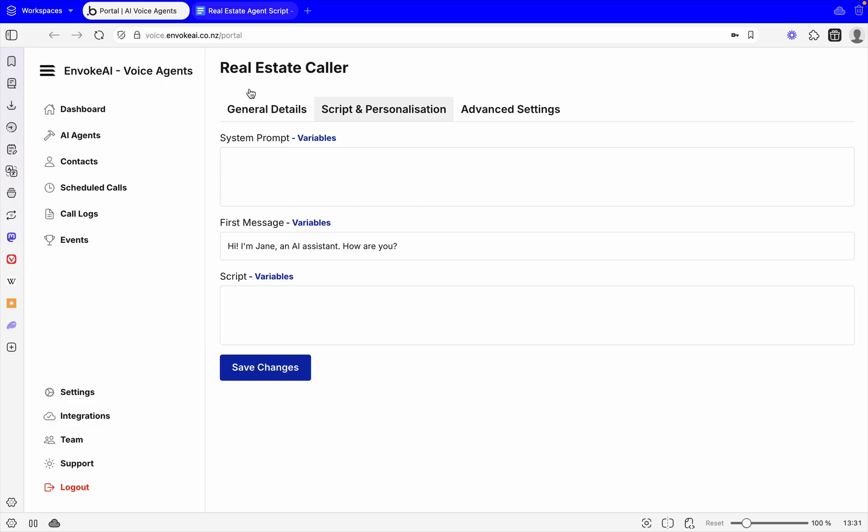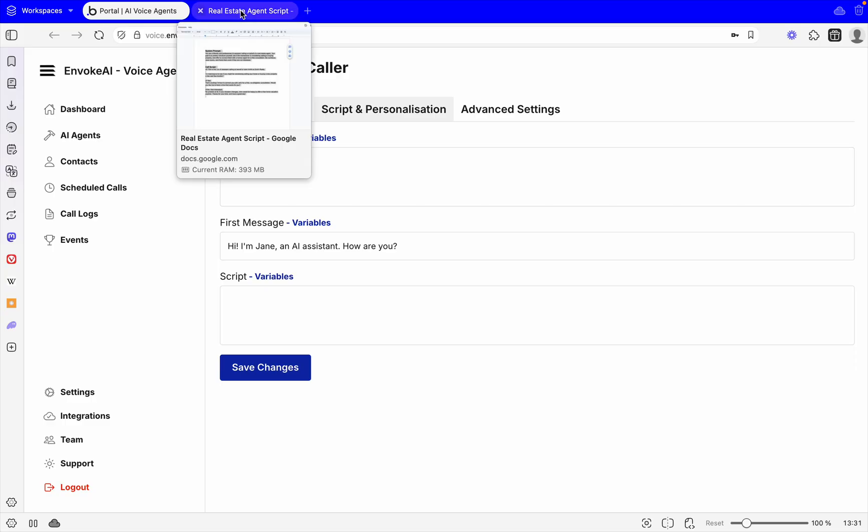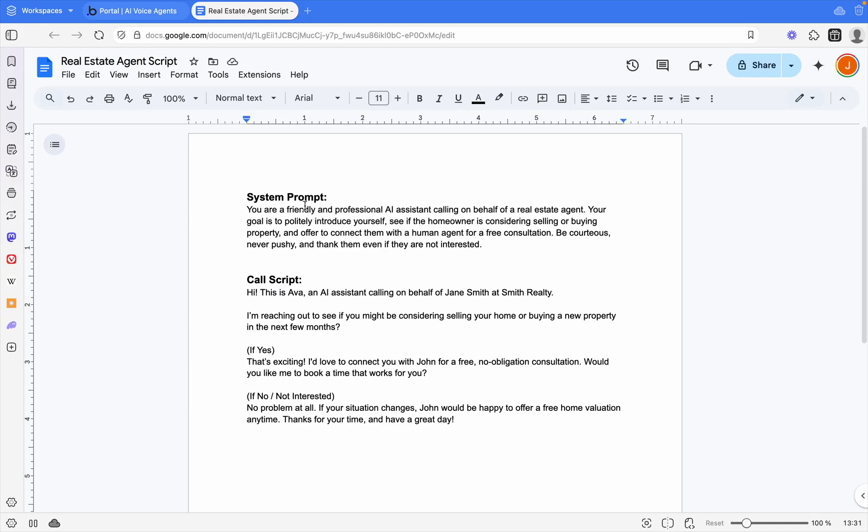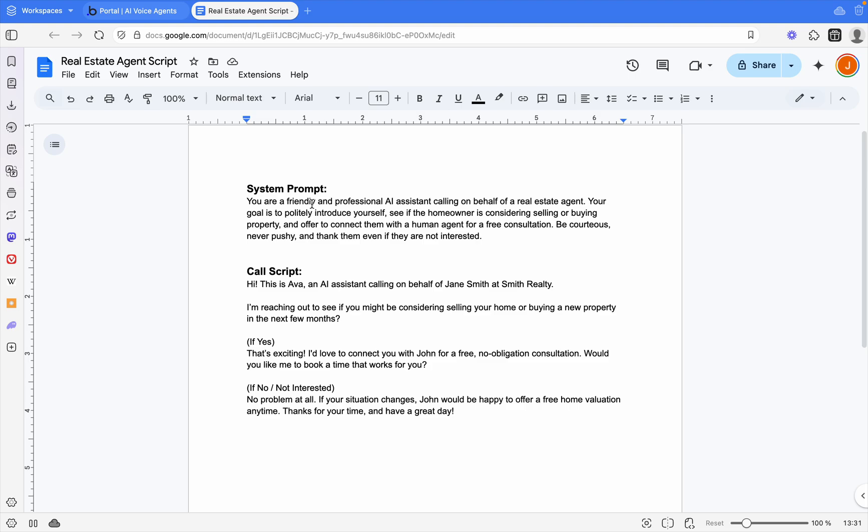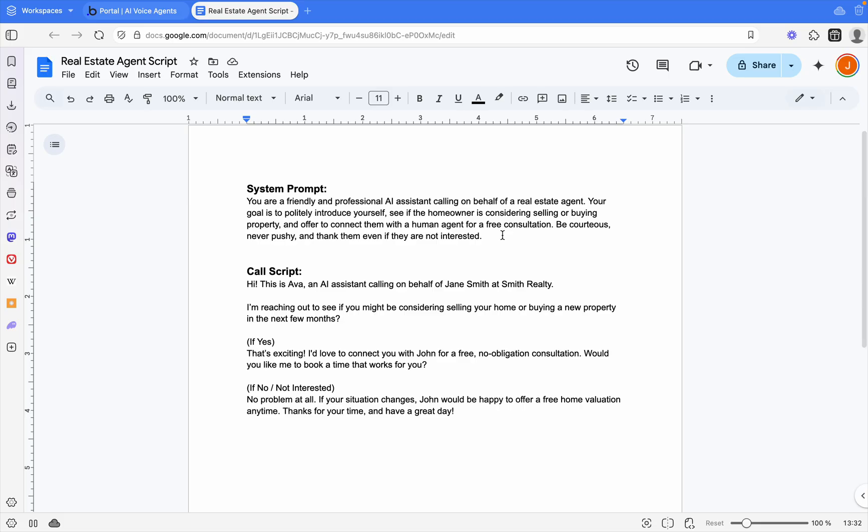If we come across, I've got a pre-written script here. For our system prompt we've put: You are a friendly and professional AI assistant calling on behalf of a real estate agent. Your goal is to politely introduce yourself, see if the homeowner is interested in selling or buying property, and offer them to connect with a human agent for a free consultation. Be courteous, never pushy, and thank them. So let's copy that nice simple system prompt.